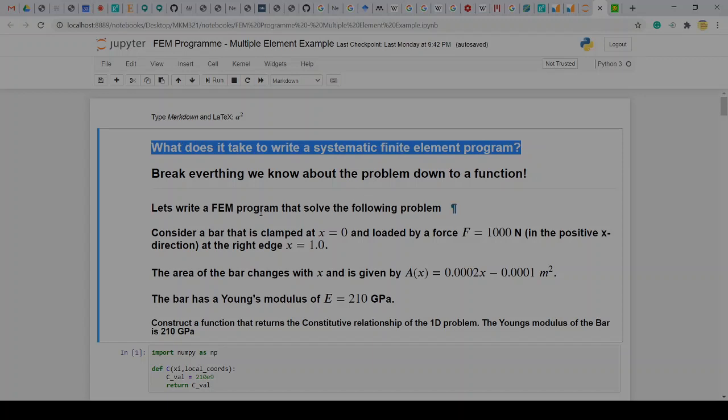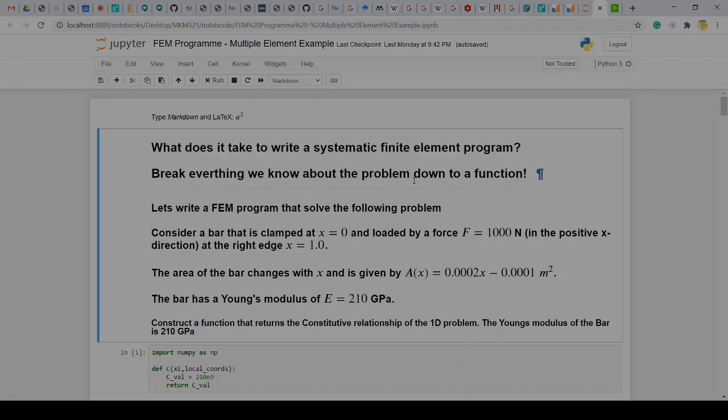So if you want to write a systematic finite element program we first like to write small functions that take this big problem that is a finite element program and break it into smaller chunks. That is really how any of these projects that you would tackle that's maybe a little bit longer would work. That's what you've also learned in NPR 2 and 3. If you have a complex problem break it down into a lot of smaller problems where the smaller problems are solvable and then you pack them together like a puzzle to create a complex picture or solve the complex problem.